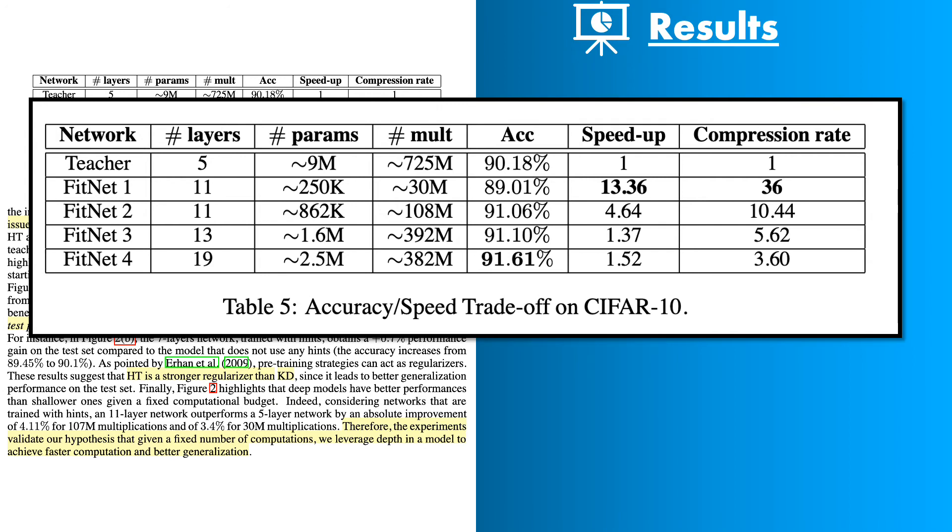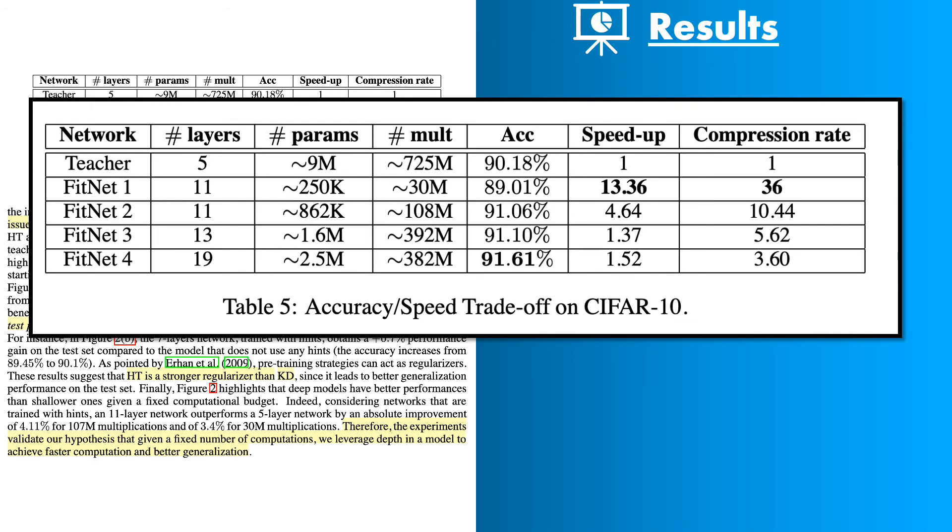What is remarkable to note here is that the 11 layer network FitNet 1 had only 250,000 parameters which is way lower than 9 million parameters of the teacher network and the accuracy loss is little bit more than 1%. FitNet 4 which is a 19 layer network with 2.5 million parameters actually performed better than the teacher network. Actually FitNet 2 and FitNet 3 also performed better than the teacher network. So these are great results.